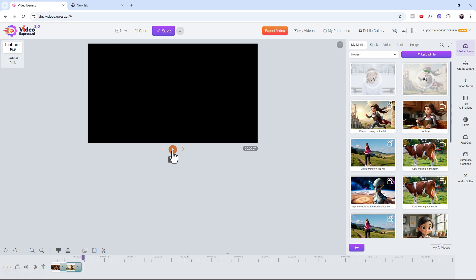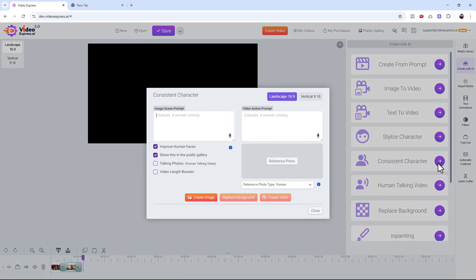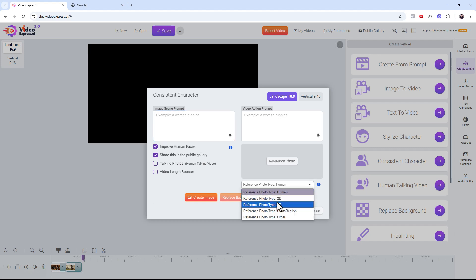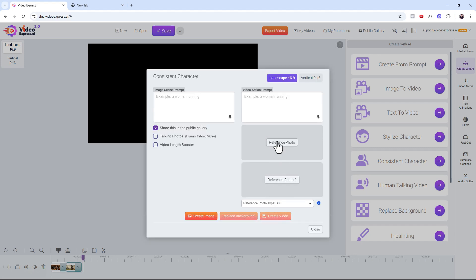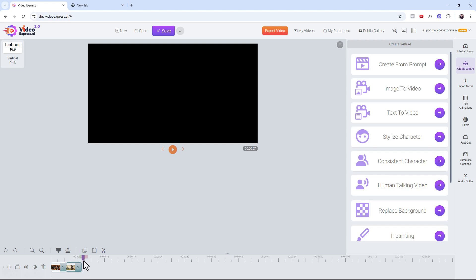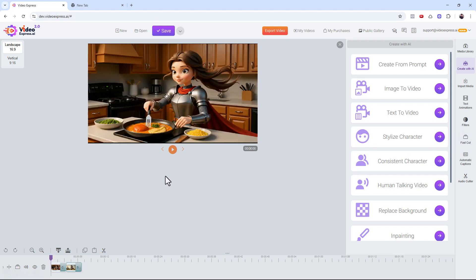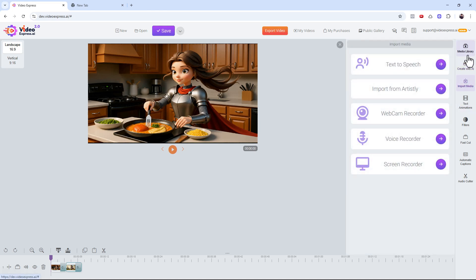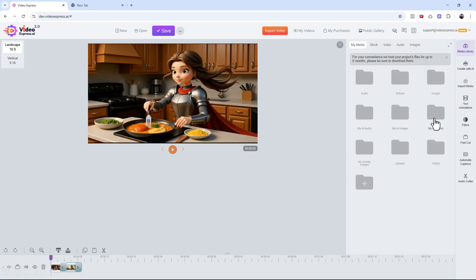So here's the summary: go to 'Create with AI,' then 'Consistent Character.' Pick the category first, then upload your reference photo based on that category. Describe how you want the character to look and what action you want them to do — or leave it empty. Create the video, and just like that you can have your voiceovers and your entire story done.